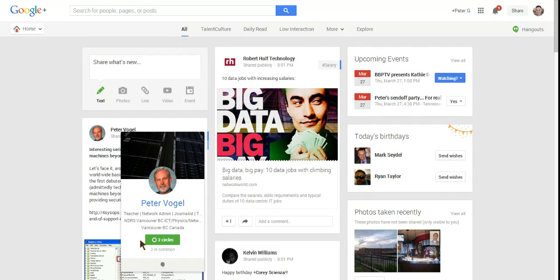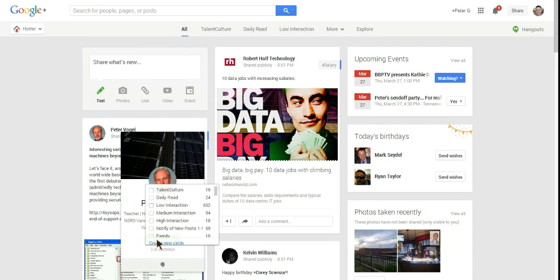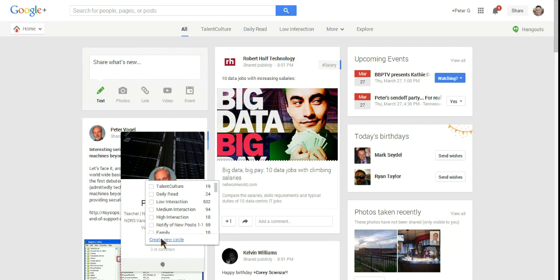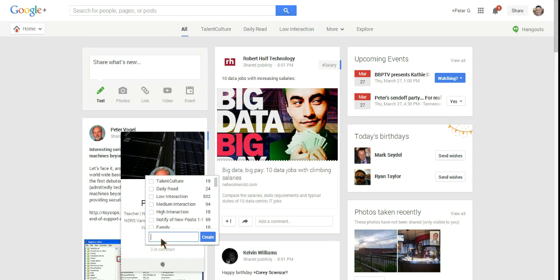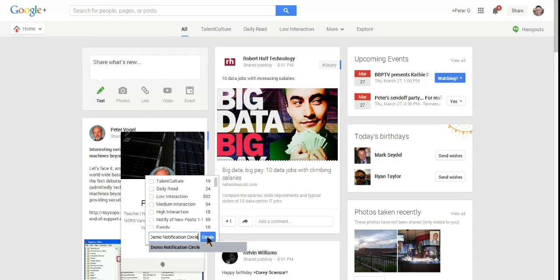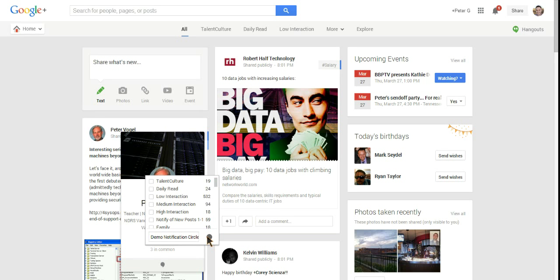If I hover over, I've already got him in two circles, but we're going to create a new circle for the purpose of this demo. We're going to click Create New Circle and name it Demo Notification Circle. Click Create. There we have it, we've created the demo notification circle.